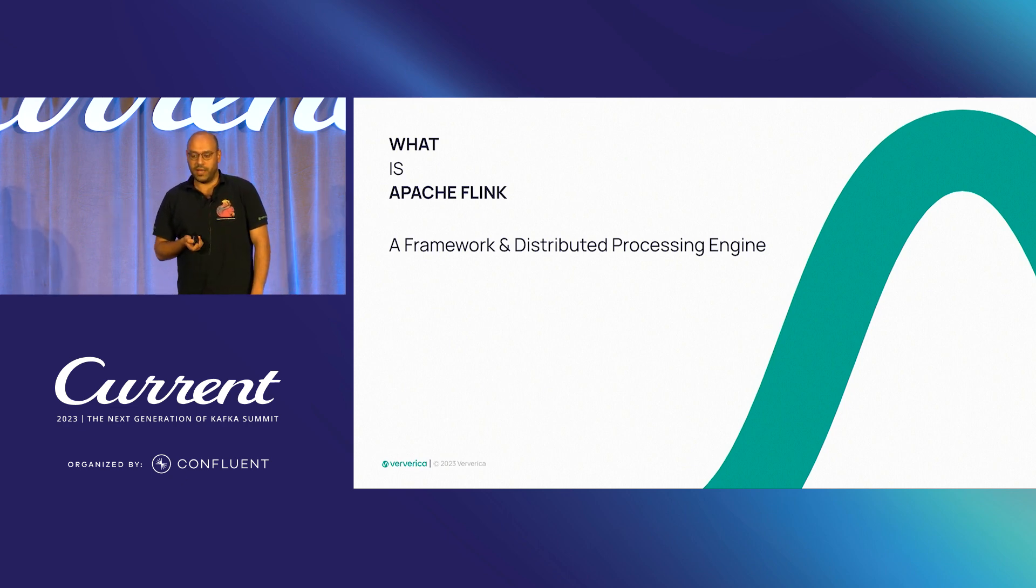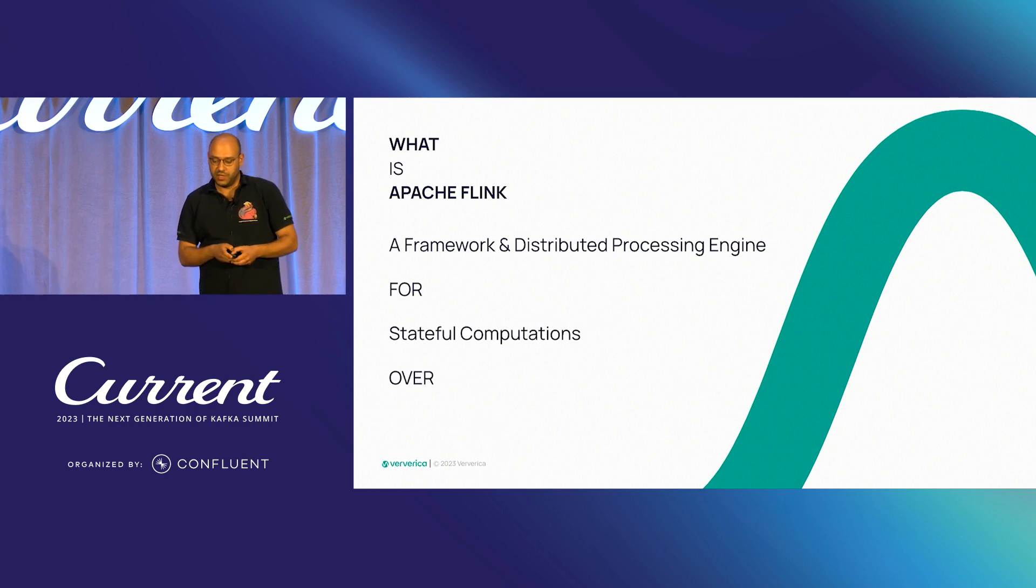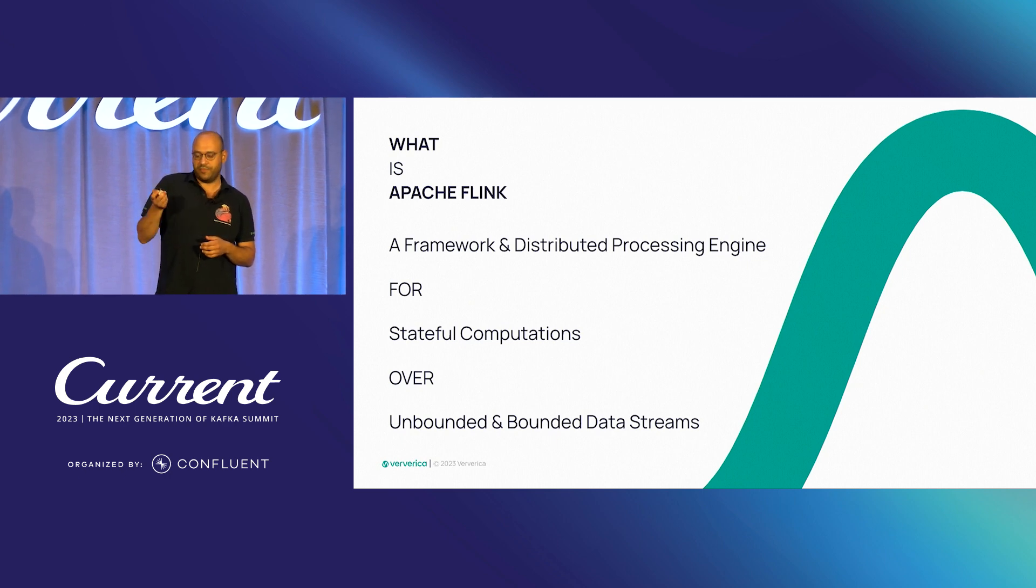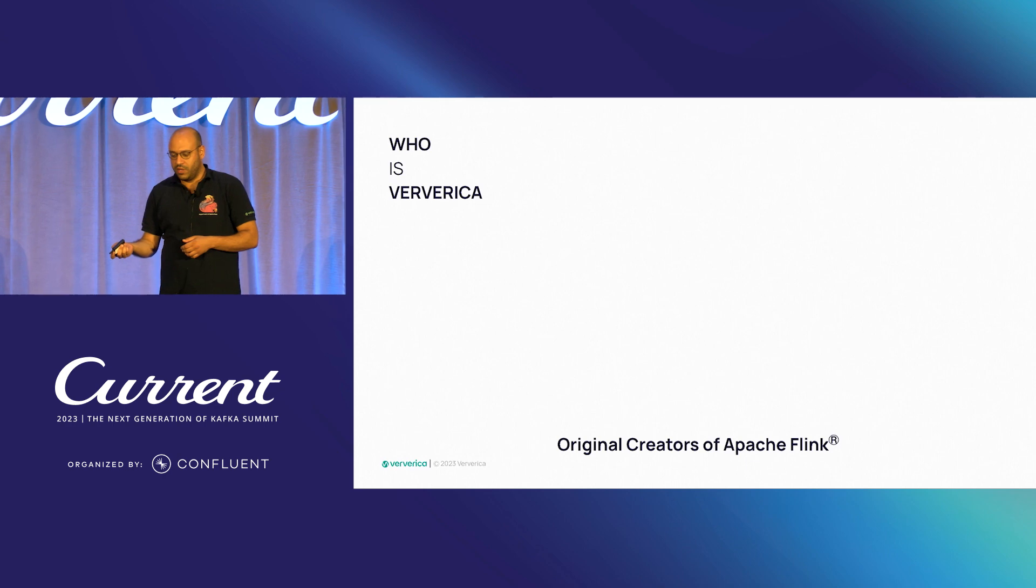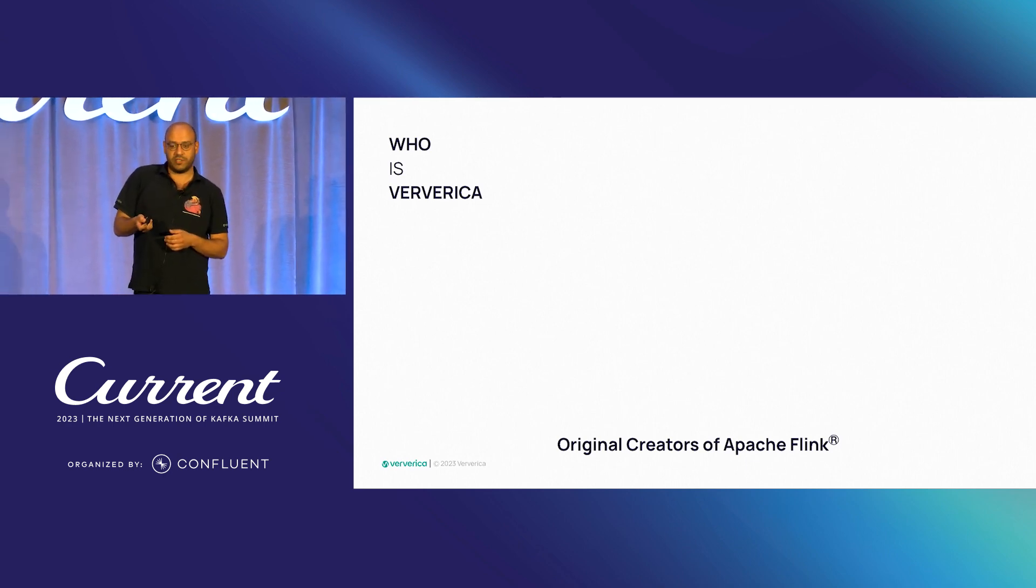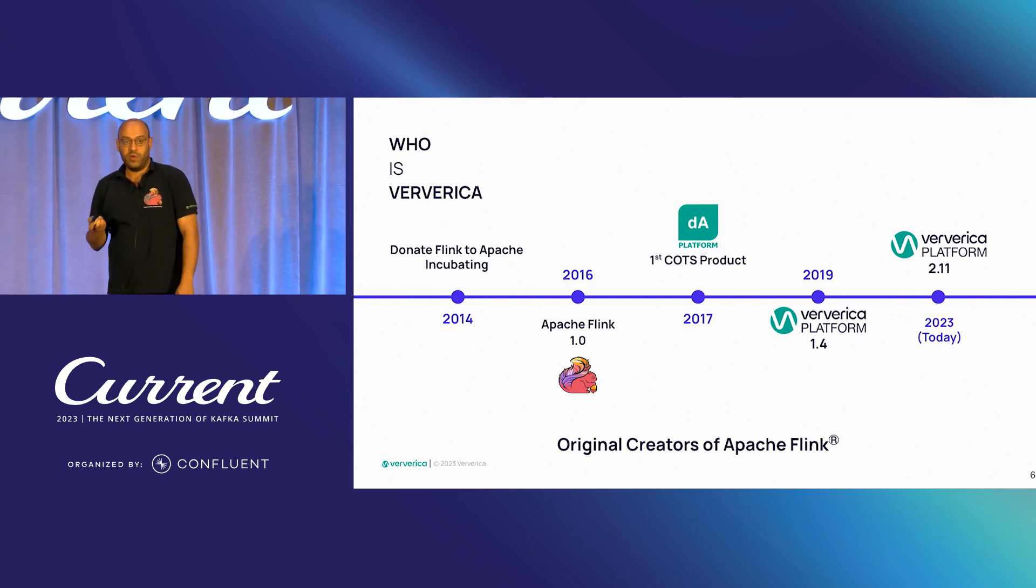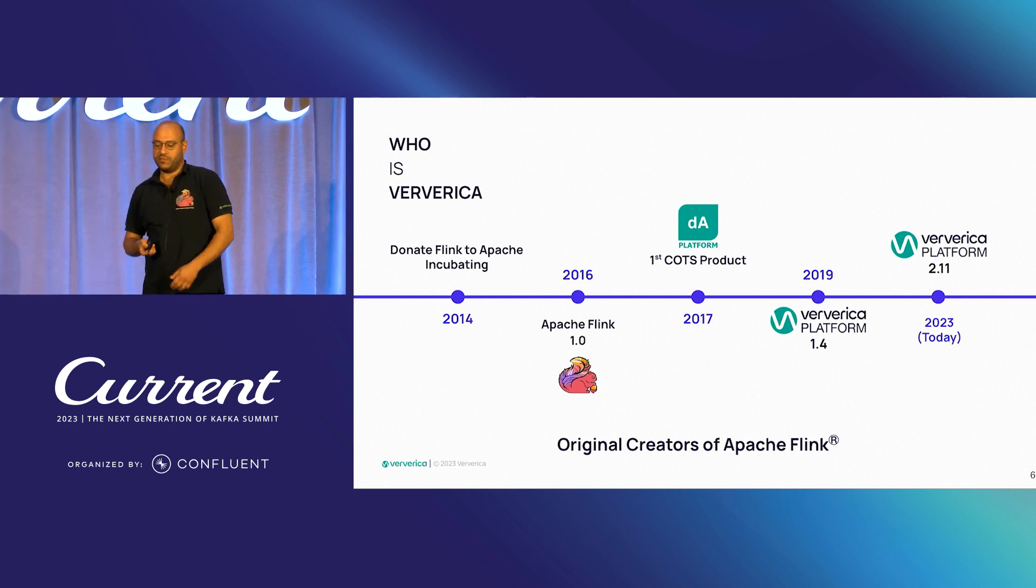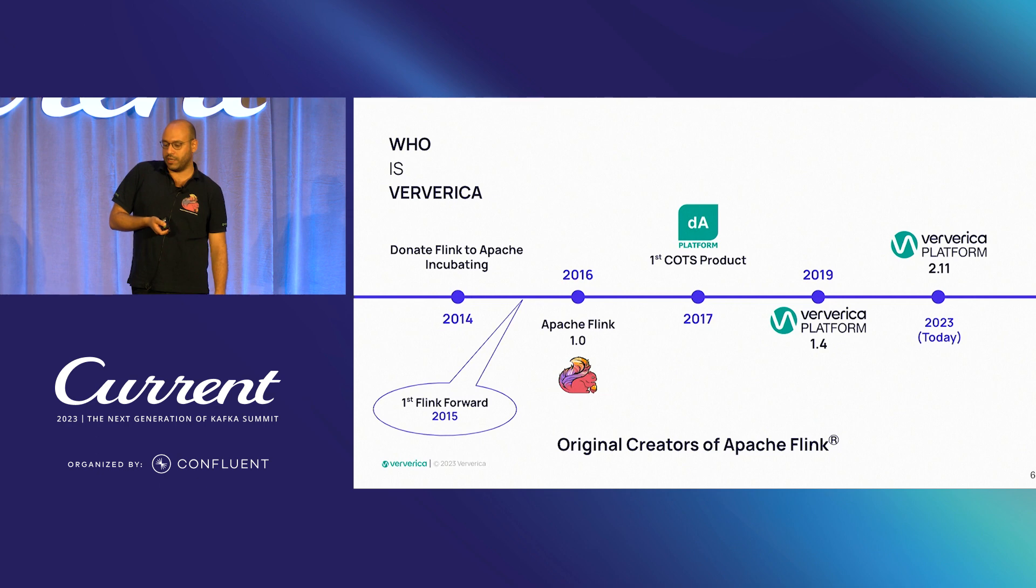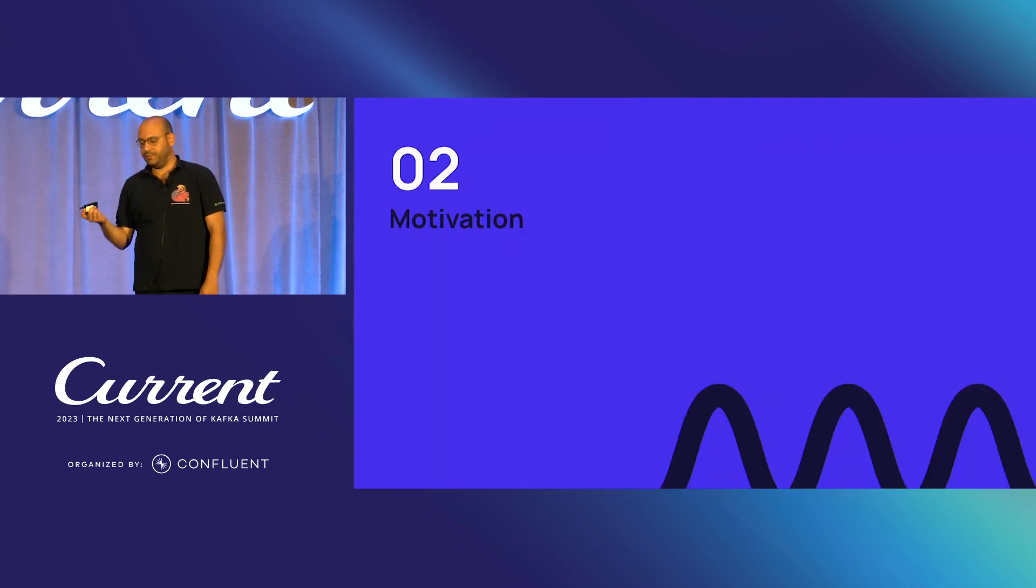And who is Viverika? This is the company founded by the original creators of Apache Flink. Since 2014, it has been working related to products and services for Apache Flink and also the organizer of Flink Forward that will happen in Seattle this year.